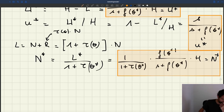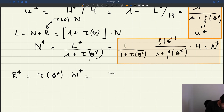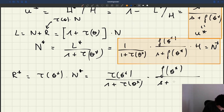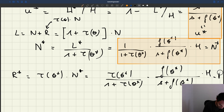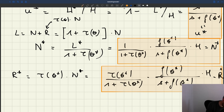You can also compute the number of recruiters. R* is τ(θ*) times N*. Using the expression we just derived, you can write it as τ(θ*) divided by 1 plus τ(θ*), times F(θ*) divided by S plus F(θ*), times H. So this is just R*. That's another result.